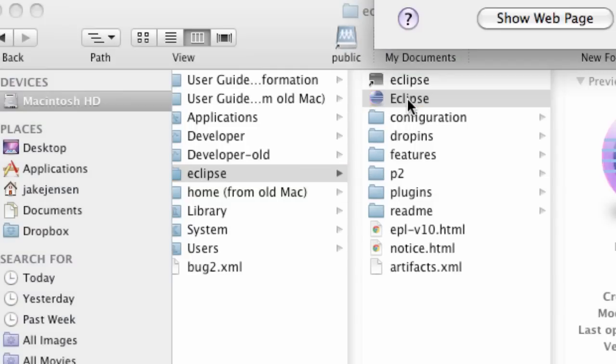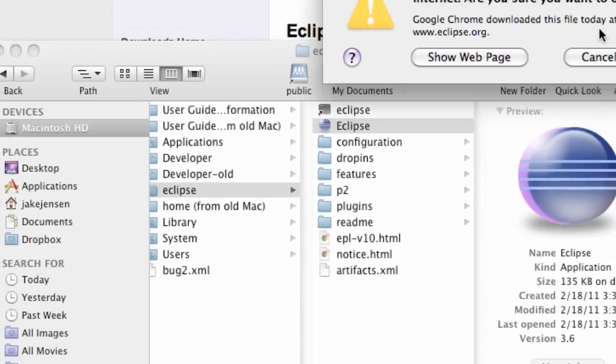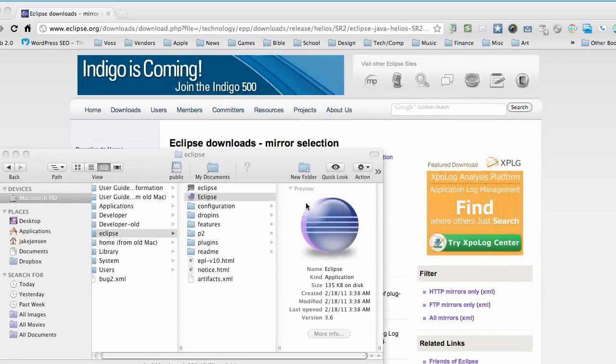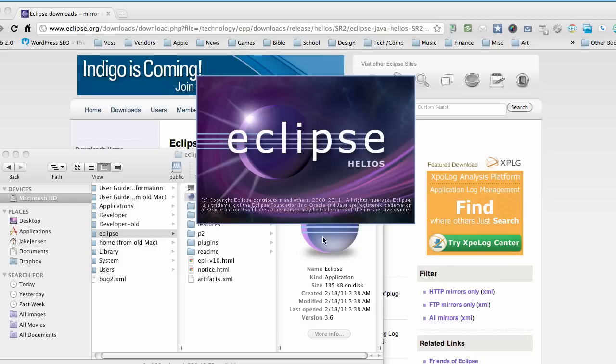So open that up and that's going to start our Eclipse. Yeah we know it's from the internet, we're going to open it anyways because we're trusting like that.